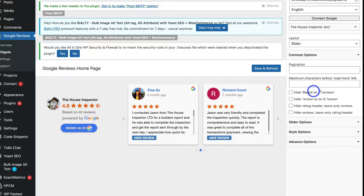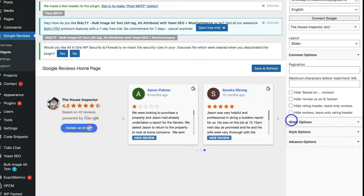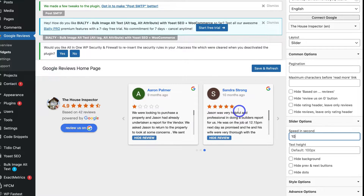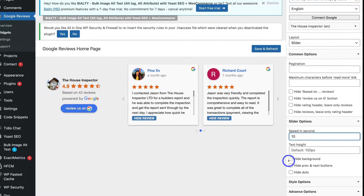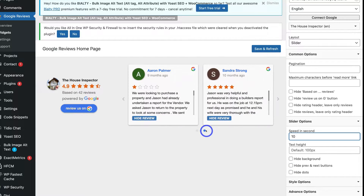Under the options, you can hide the 'based on reviews' text, the 'Review us on Google' button, the rating header, and the reviews themselves — but we'll keep all of these unselected. Under Slider Options, I'm changing the speed to 10 seconds so people have enough time to read each review before the slider moves. You can also change the text height, hide the background, hide previous and next buttons, and hide the navigation dots — though I recommend keeping both buttons and dots visible for better user navigation.